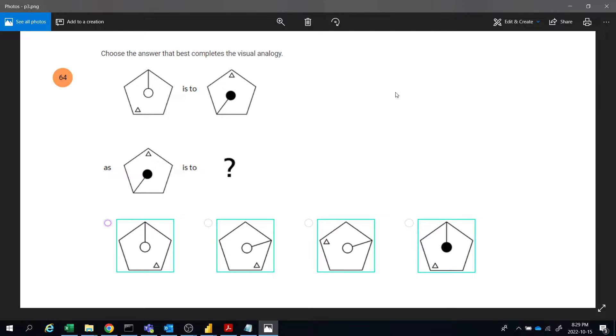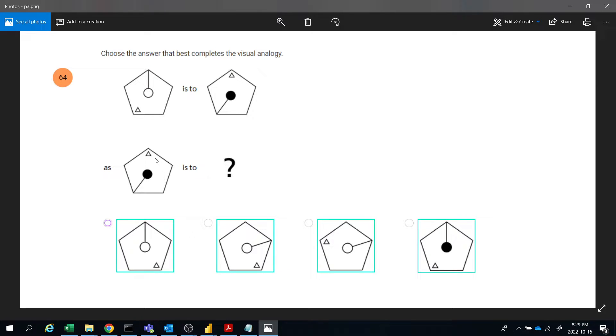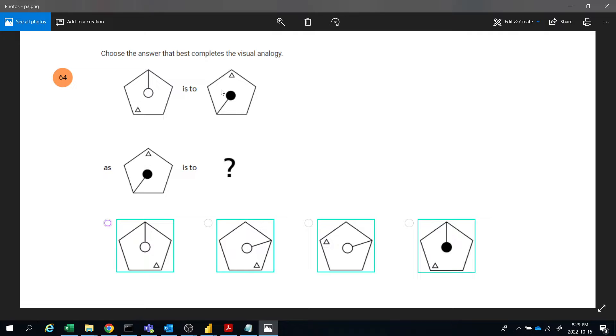Hi friends, welcome to ABNV tutorials. Today we'll see how to solve the Ravens matrices test. Here is a figure transformation problem - this figure transforms to which figure. Let's see the transformation between this figure and this figure.